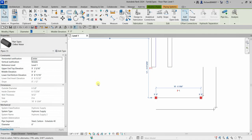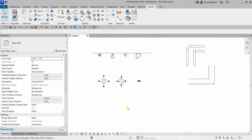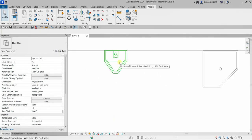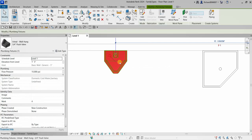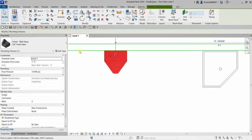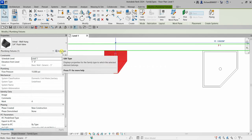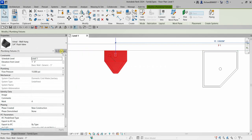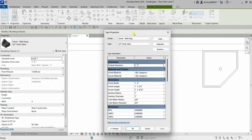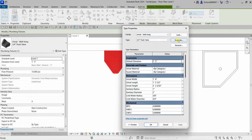When working in the Type Properties dialog for any family, let's select this plumbing fixture. I'm going to select 'Edit Type' to open up the Type Properties dialog.